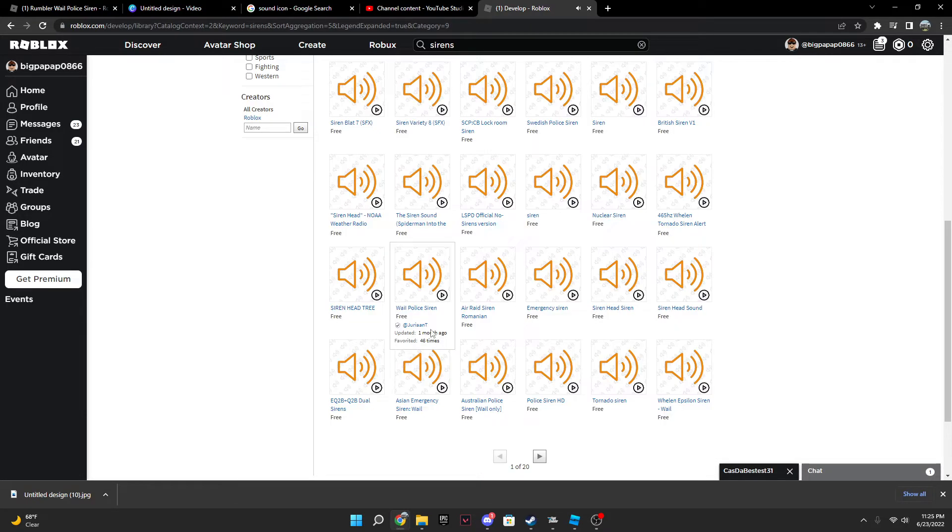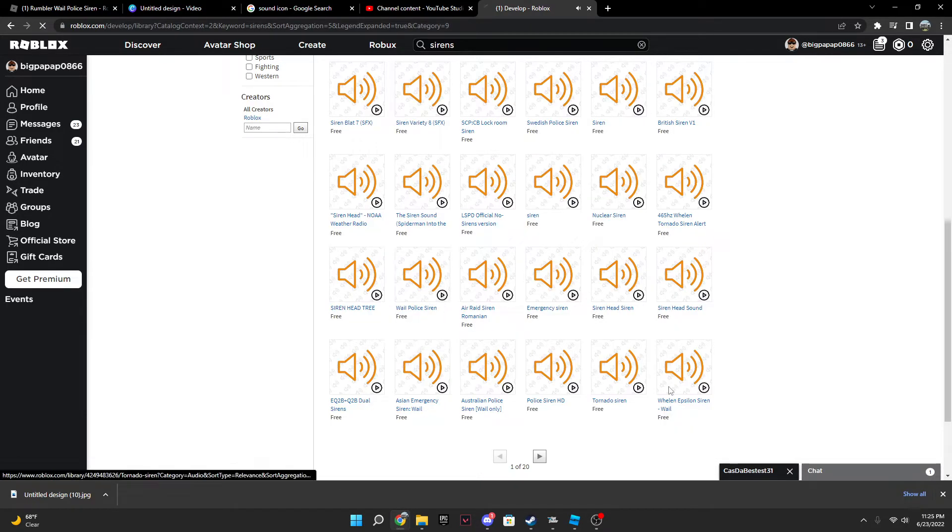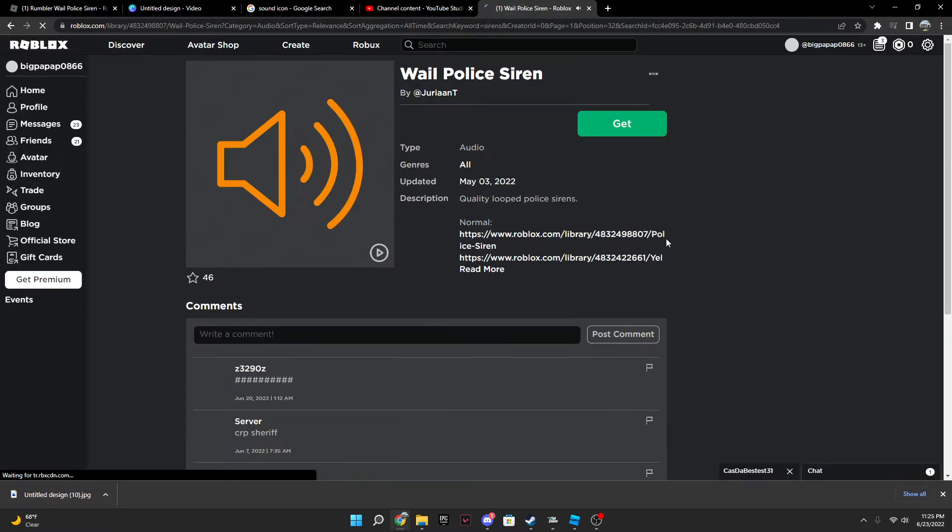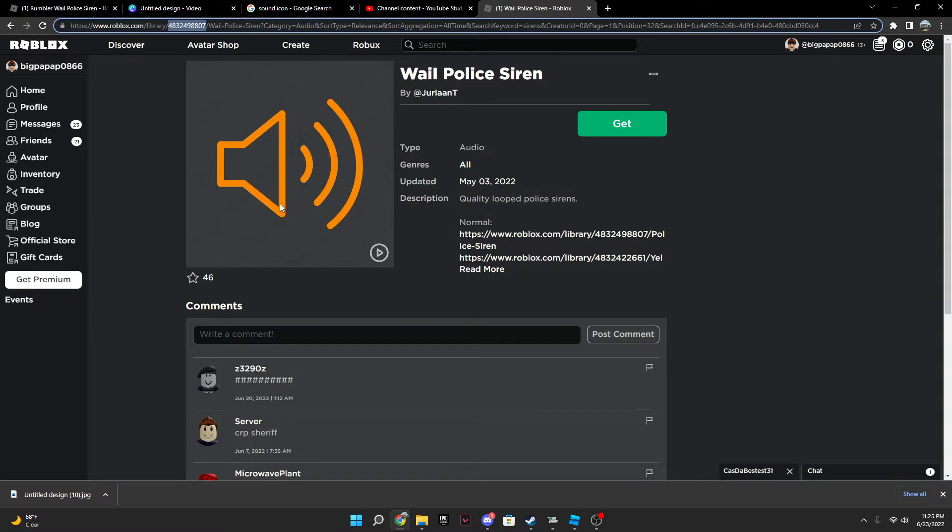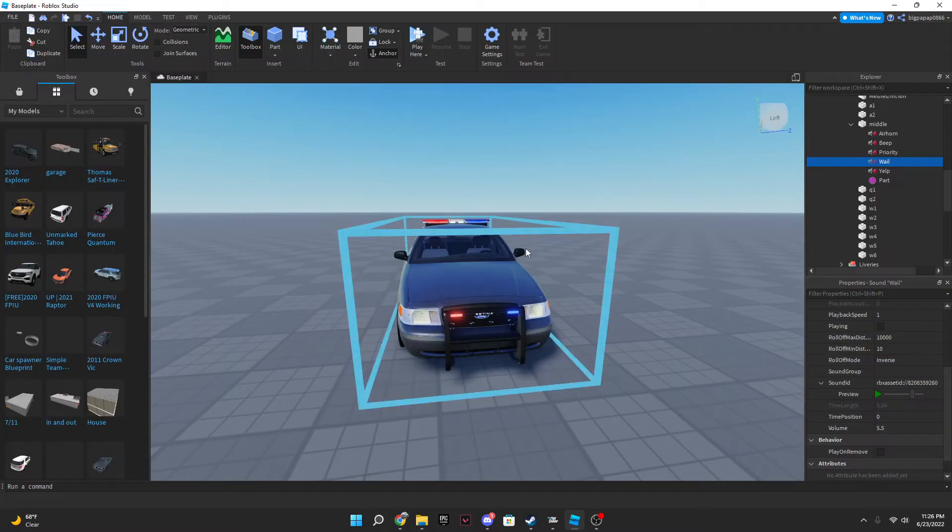And then you need this number up here. This number, so mine's gonna be 4824832498807. That is the main number you need. Now once you go back into Roblox here and click on your whale and scroll down.